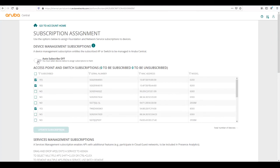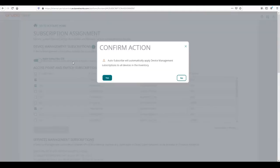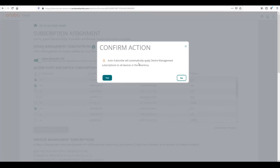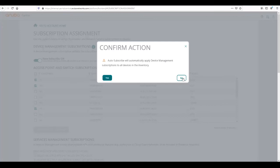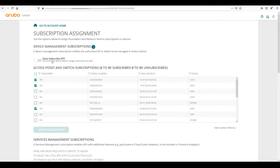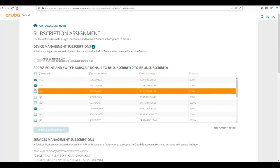There's a couple of ways that we can apply the subscription. First we have this auto subscribe feature where we can turn this on and then it will automatically subscribe. However many subscriptions you have available, it will automatically apply those subscriptions to all devices in the inventory.